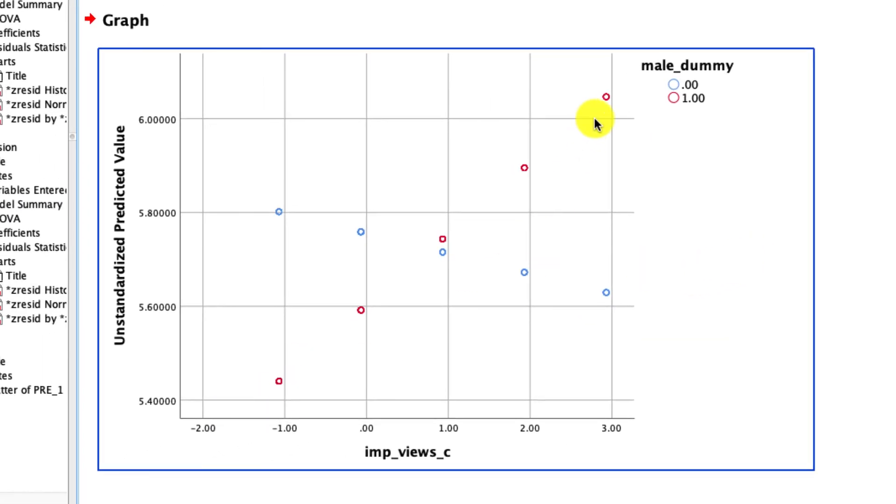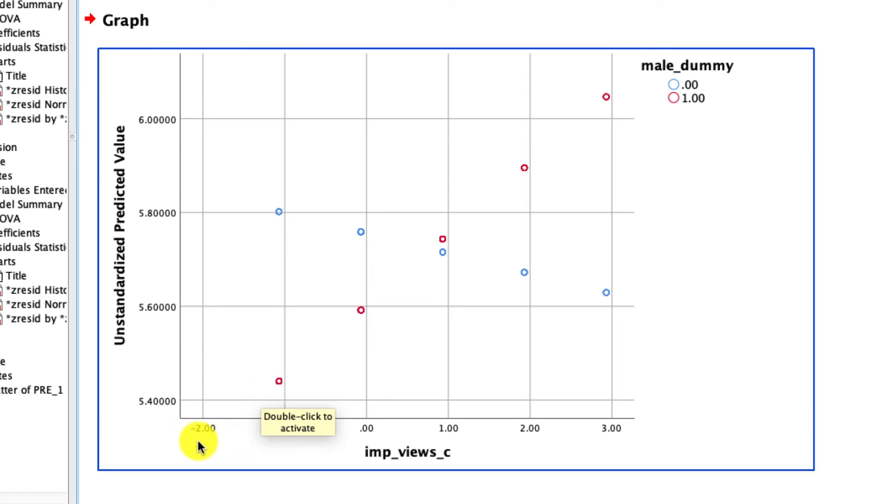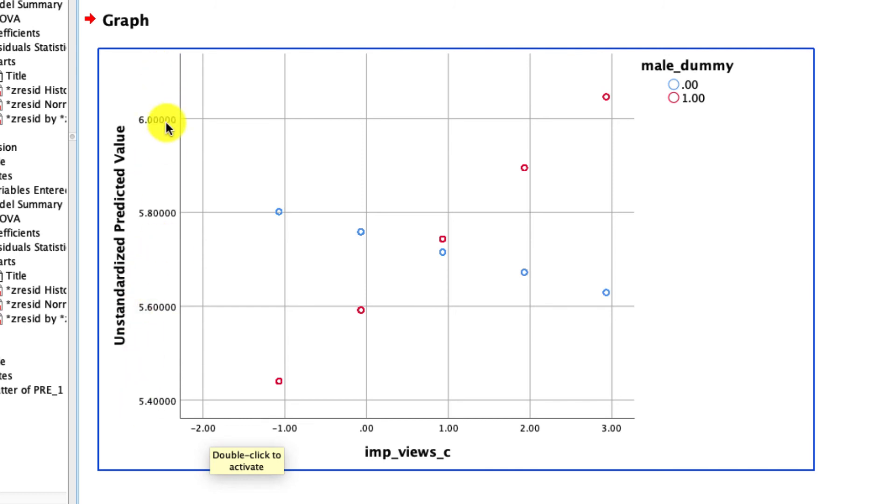So this is our interaction. Now, I understand it would be nicer if this was a line versus a scatterplot, but this is a perfectly fine representation. And what you see here is the following. On the x-axis is our centered, independent, continuous variable. On our y-axis is what the model predicts the average opinion will be as a function of this value. But what we also have are two different colors.